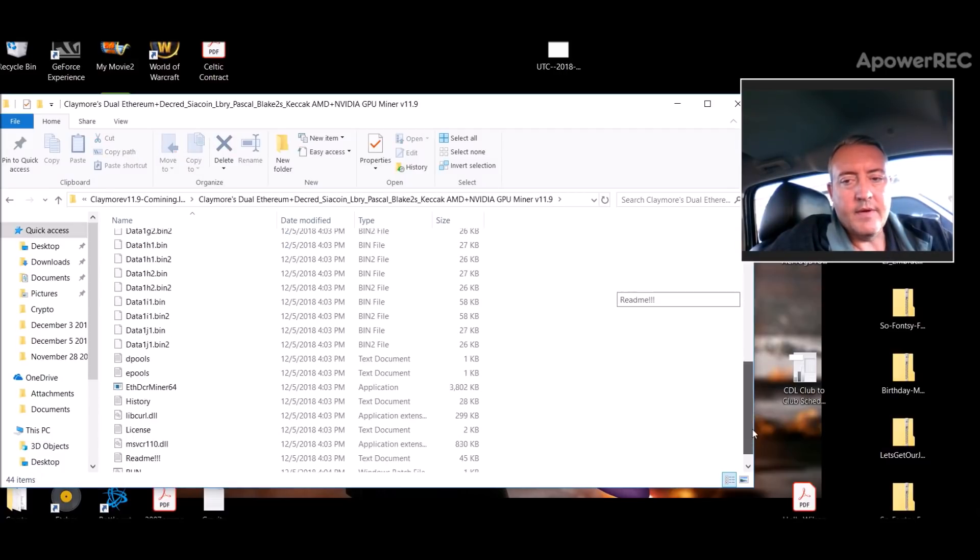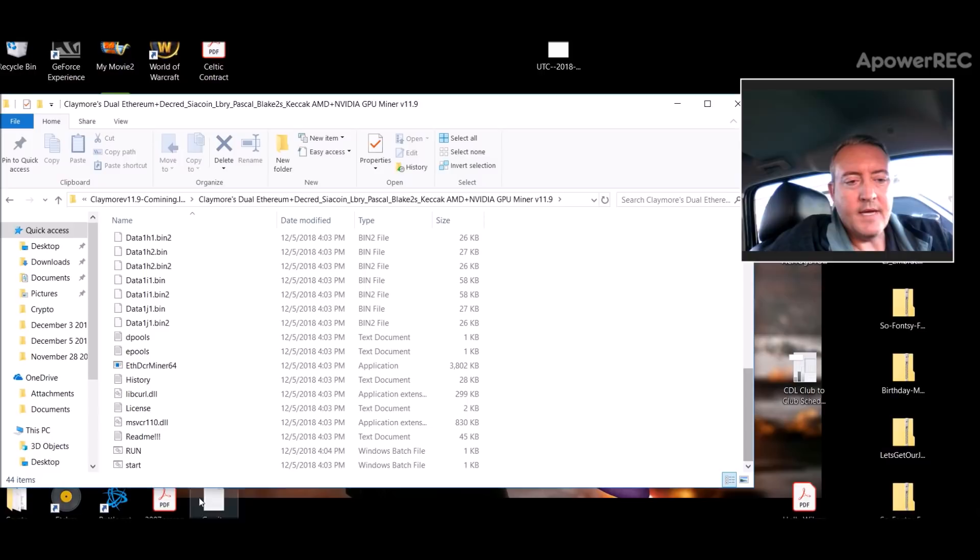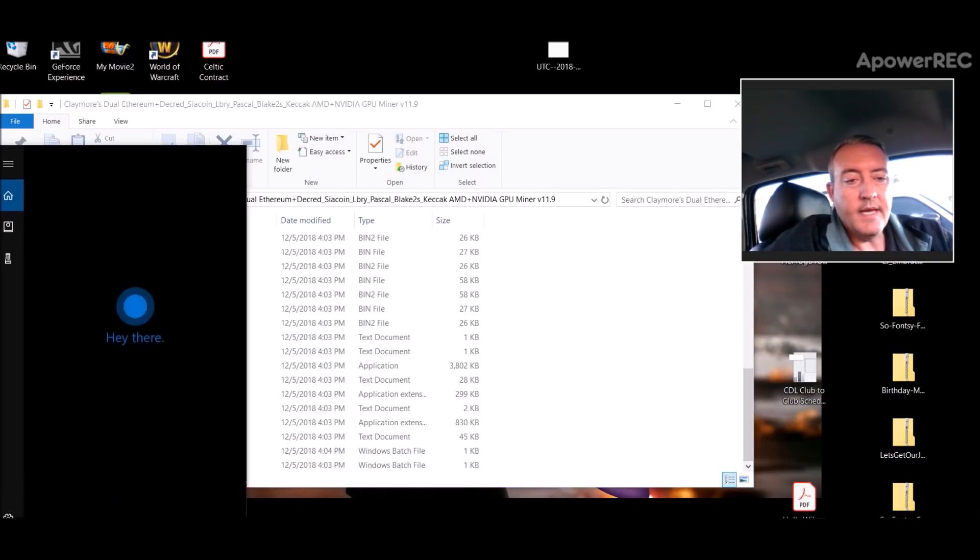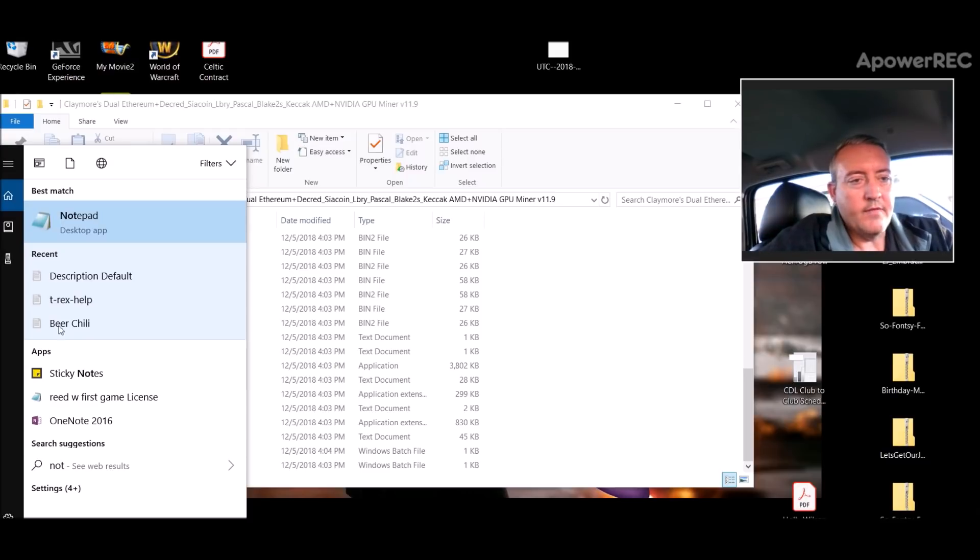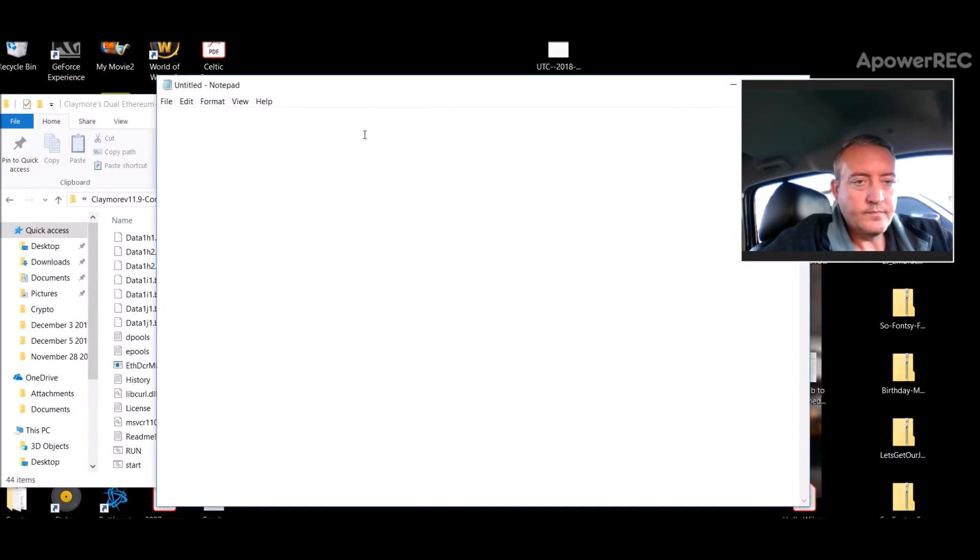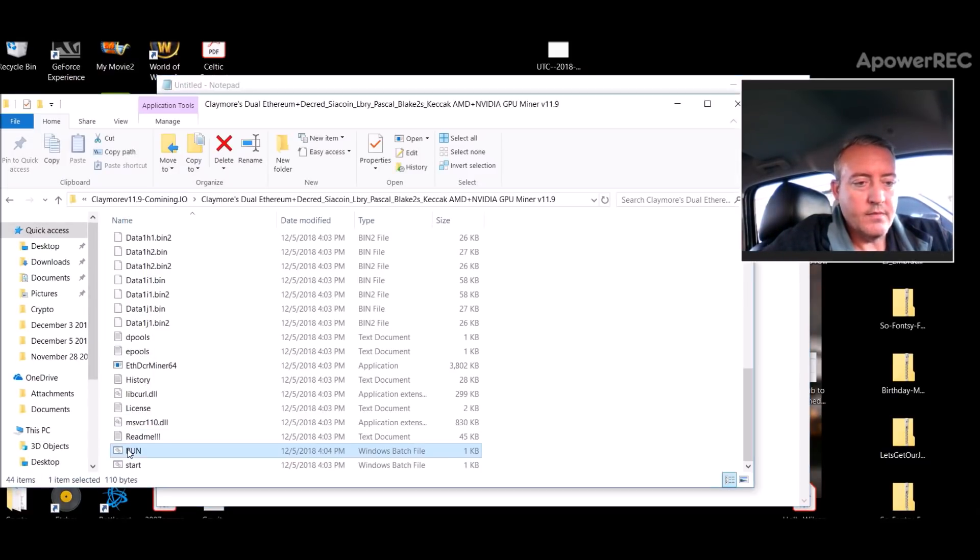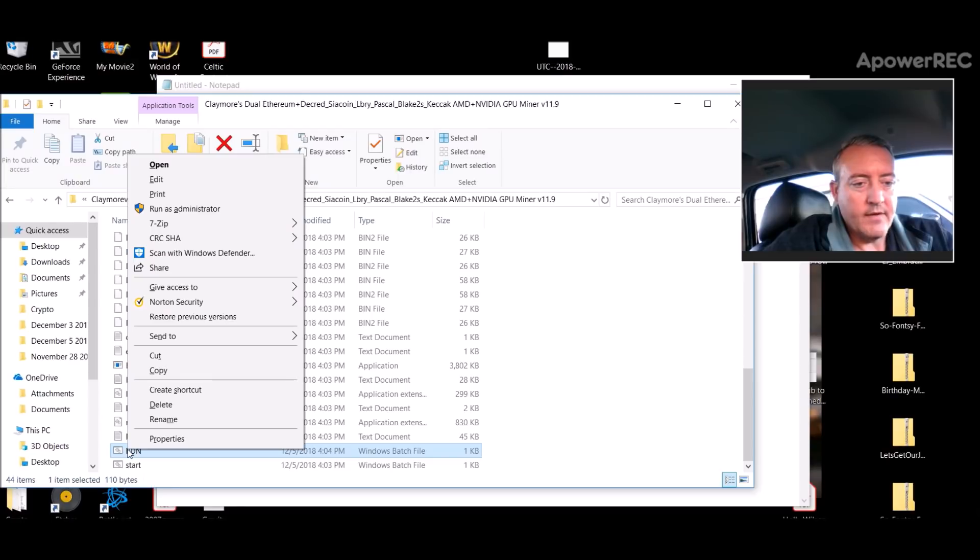So I unzipped it, called it that folder. You go in here and then you're going to create a run dot bat file which I already have here. All you do to do that is you open up a notepad file like this and let me show you what the run dot bat file looks like.